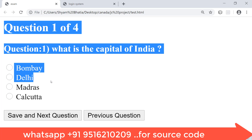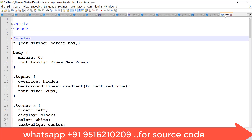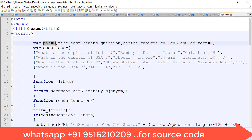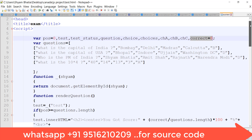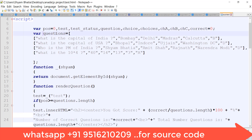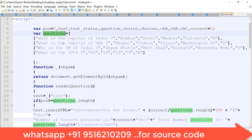Let's start with test.html. Everyone knows the HTML head tag, title, and script. JavaScript starts first. I have declared the position variable starting from zero, test, test_status, questions, choice, choice_a, choice_b, choice_c, and a correct variable starting from zero. As positive clicks are made, the value of the correct variable will automatically increase.